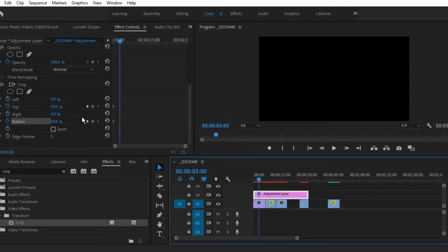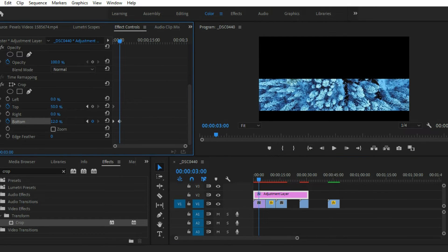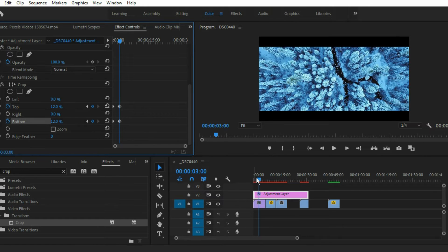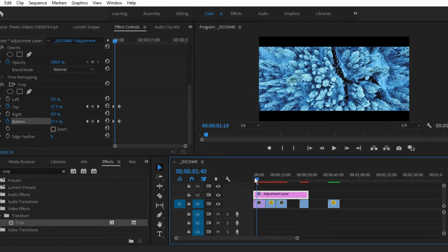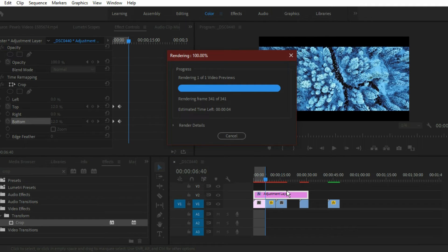And that's it, that's how you can make a barn door transition. Now let me play. Now first render this clip then I will play it.